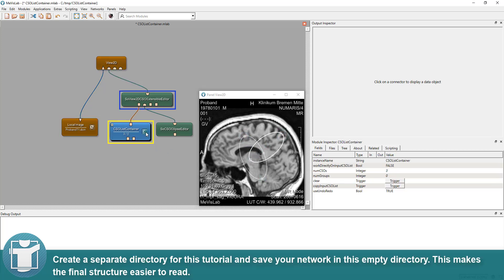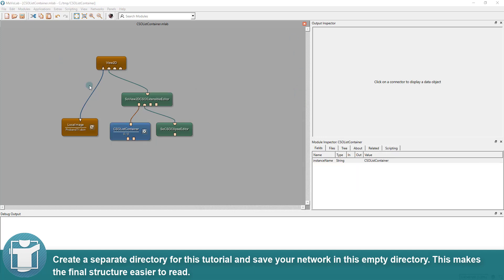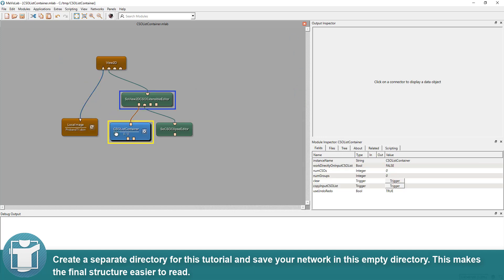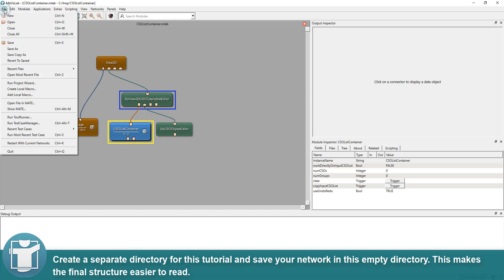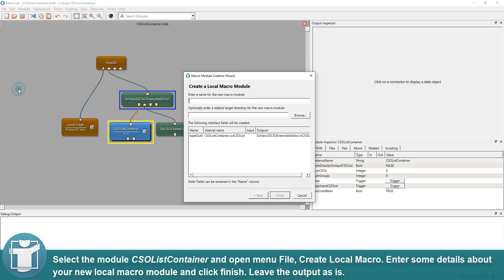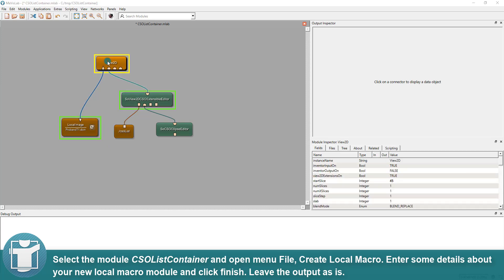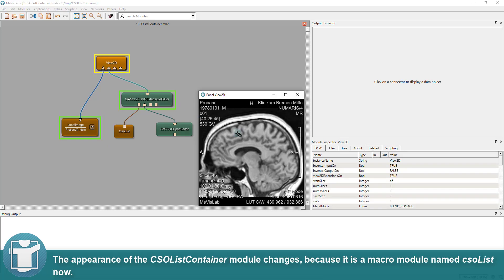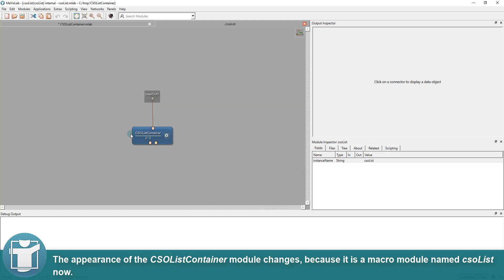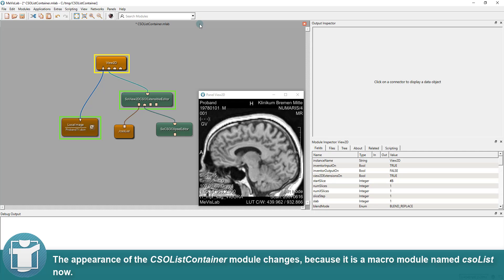Create a separate directory for this tutorial and save your network in this empty directory. This makes the final structure easier to read. Select the module CSO list container and open file, create local macro. Enter some details about your new local macro module and click finish. Leave the output as is. The appearance of the CSO list container module changes because it is a macro module named CSO list now.